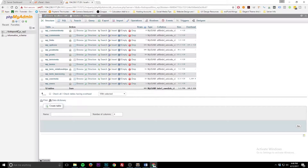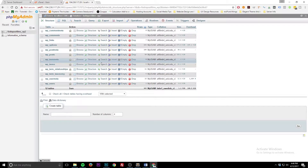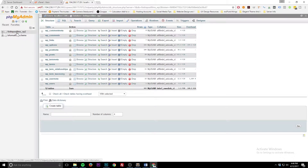Today we're talking about phpMyAdmin, which is basically the interface to look at MySQL databases. Here we have our database, Fix and Post Films. This is the database we've been using for these past WordPress tutorials, and we're just going to take a look at it here.